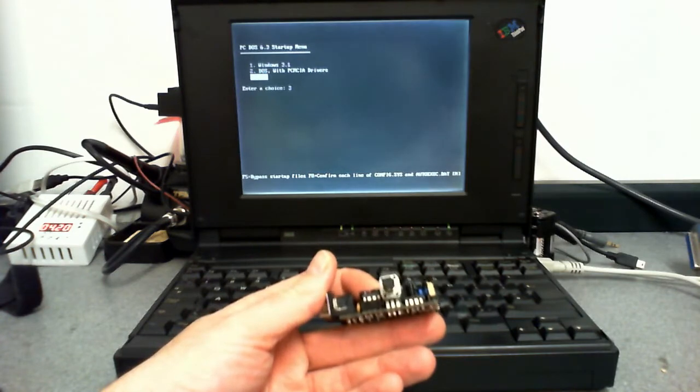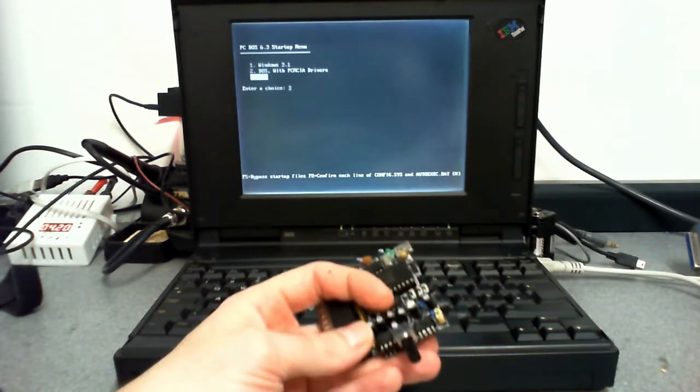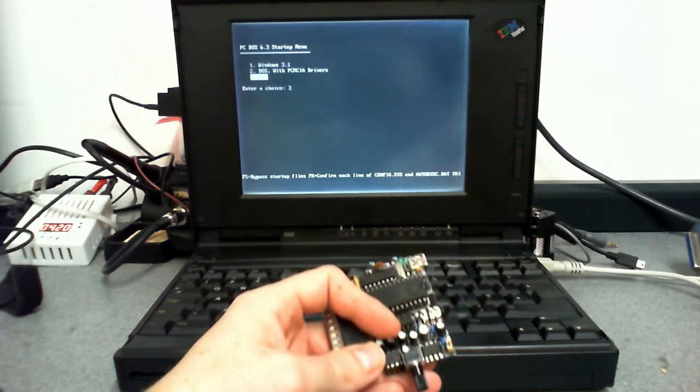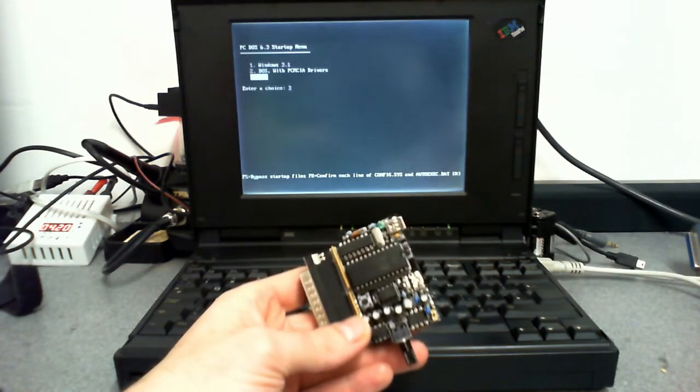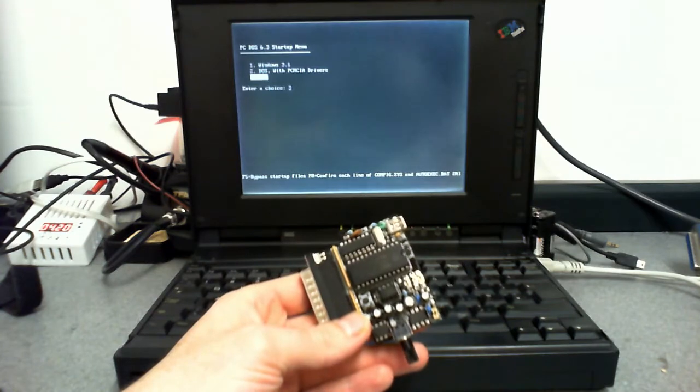Doom and the Doom engine seems to work fine. So let me show you a couple of demos.